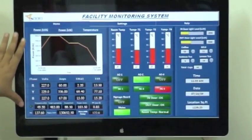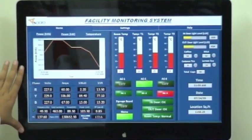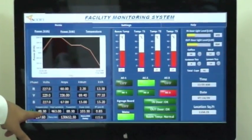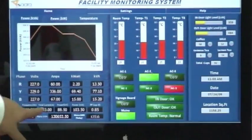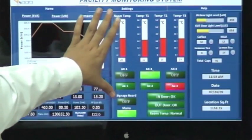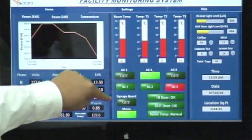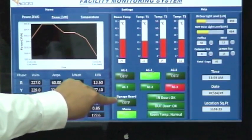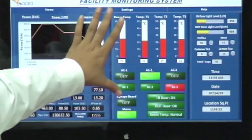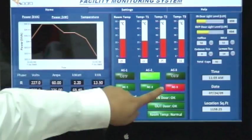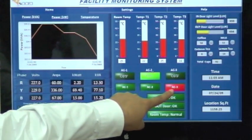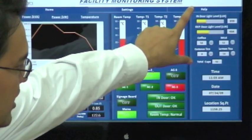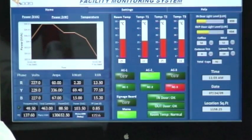This particular panel talks about the power throughout the facility. It gives you all the current, the total current, the frequency, the power factor. This panel talks about the AC temperatures, whether the mains are on, whether the external signages are on or off. It gives you the overview of the entire system. As you can see here, AC 3 has been switched off.